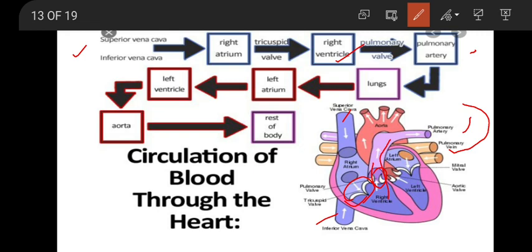The blood coming from the lungs to the left atrium is rich in oxygen. From the left atrium, through the mitral valve, blood comes to the left ventricle. From the left ventricle, it goes to the aorta — the main artery — which carries it to different parts of the body where cells receive oxygen. After giving up oxygen, the blood takes in carbon dioxide and returns to the right atrium.